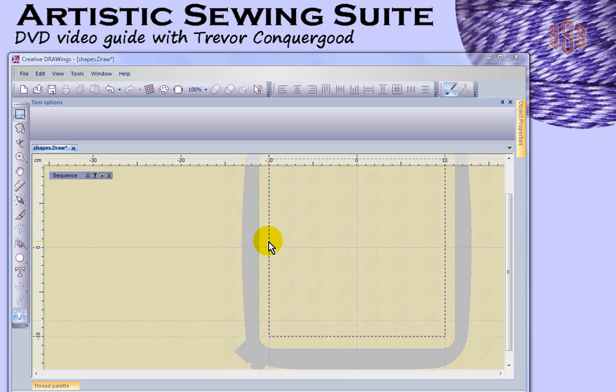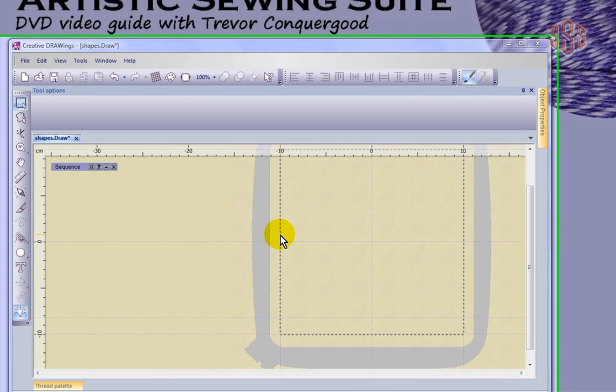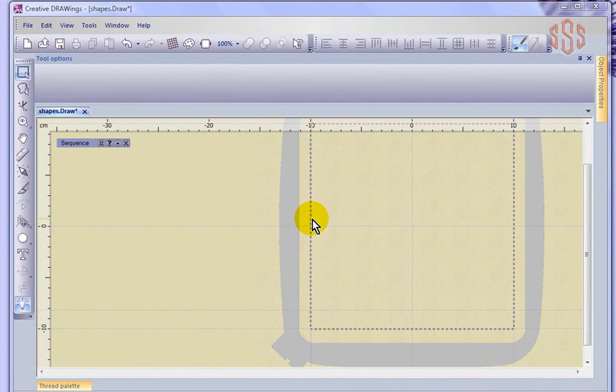In this segment, I'm going to take a look at the options for Group, Ungroup, and Combine and Break Apart.